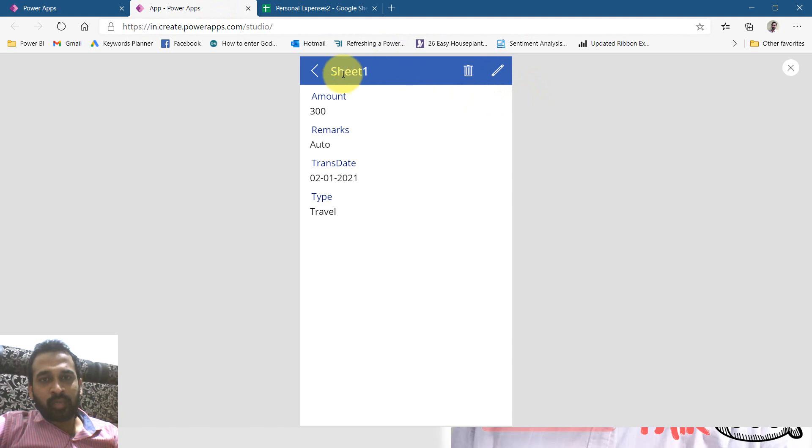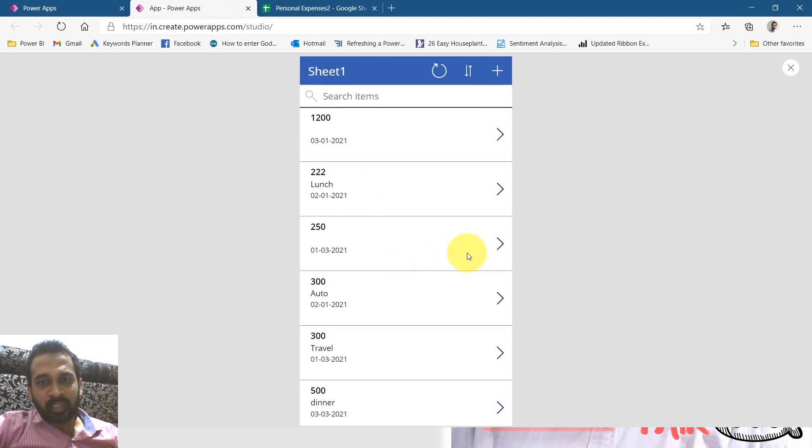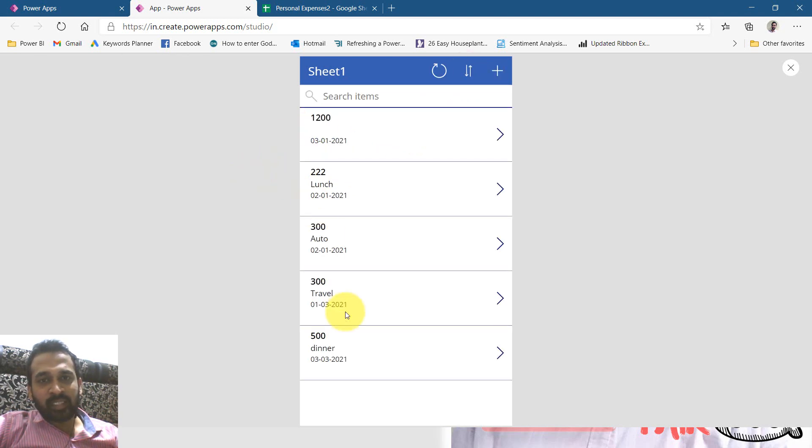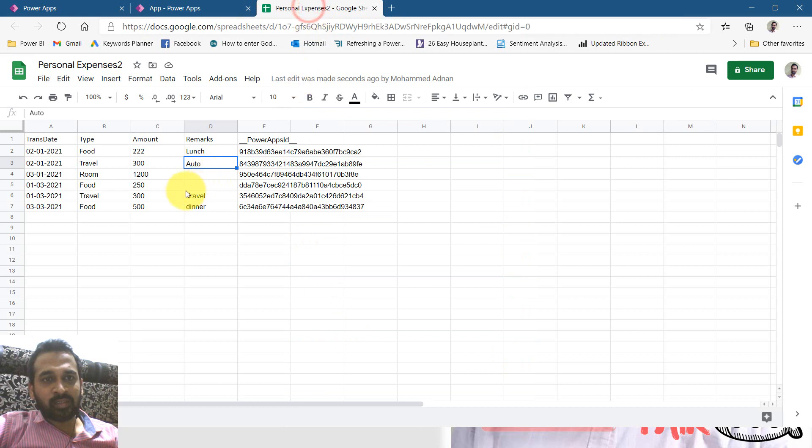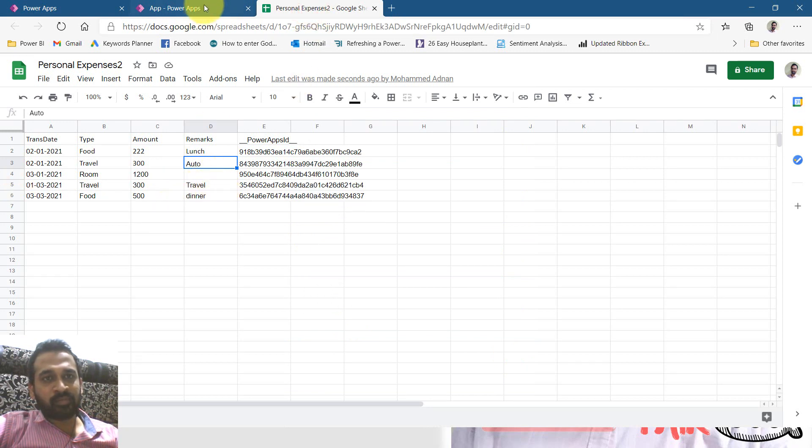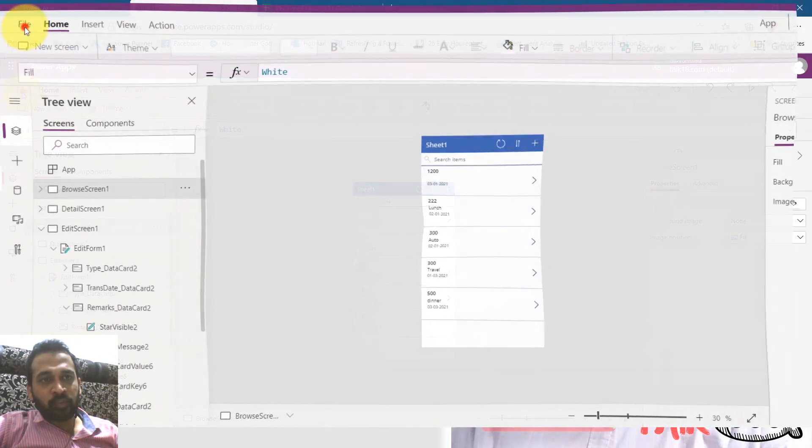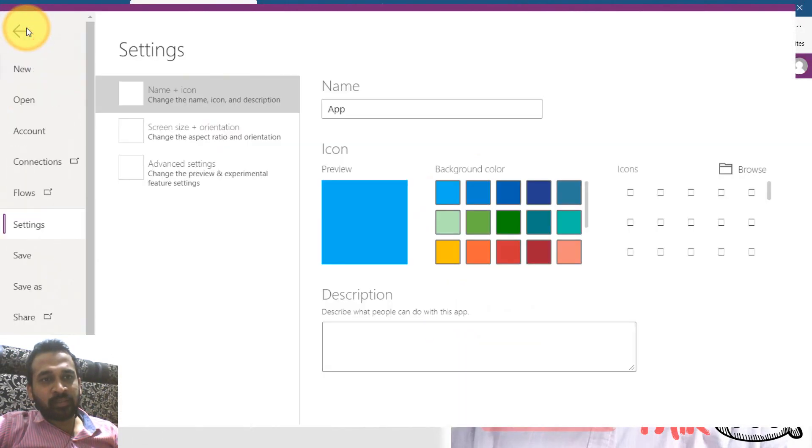Now I'm going to go back here and clicking on this one. 250 is a food on first of month. I'm going to delete this. It deleted from here. Let's check here. Yeah, one record has been removed from here.